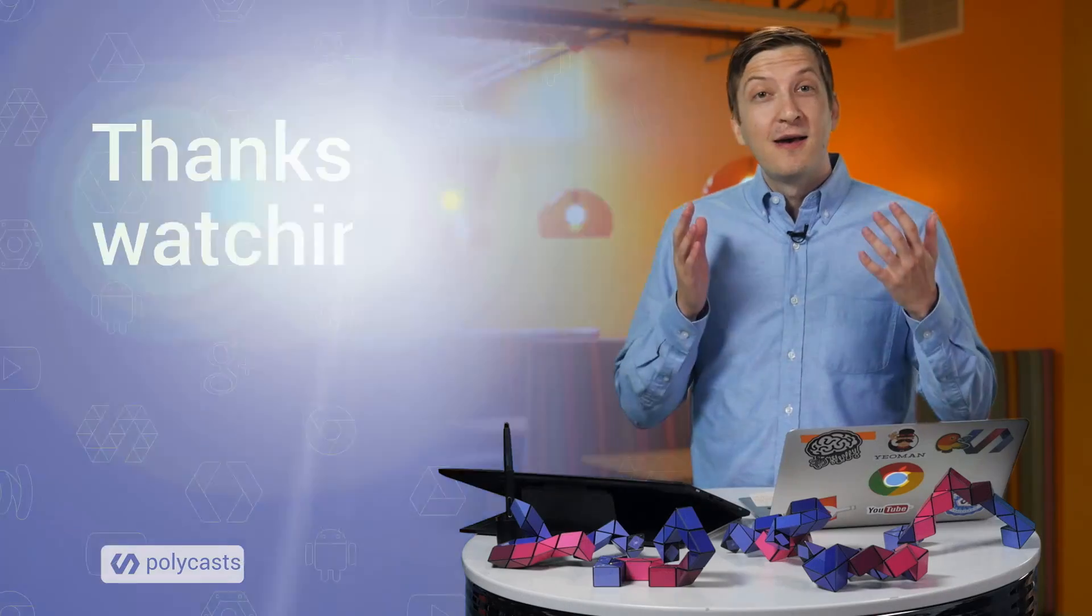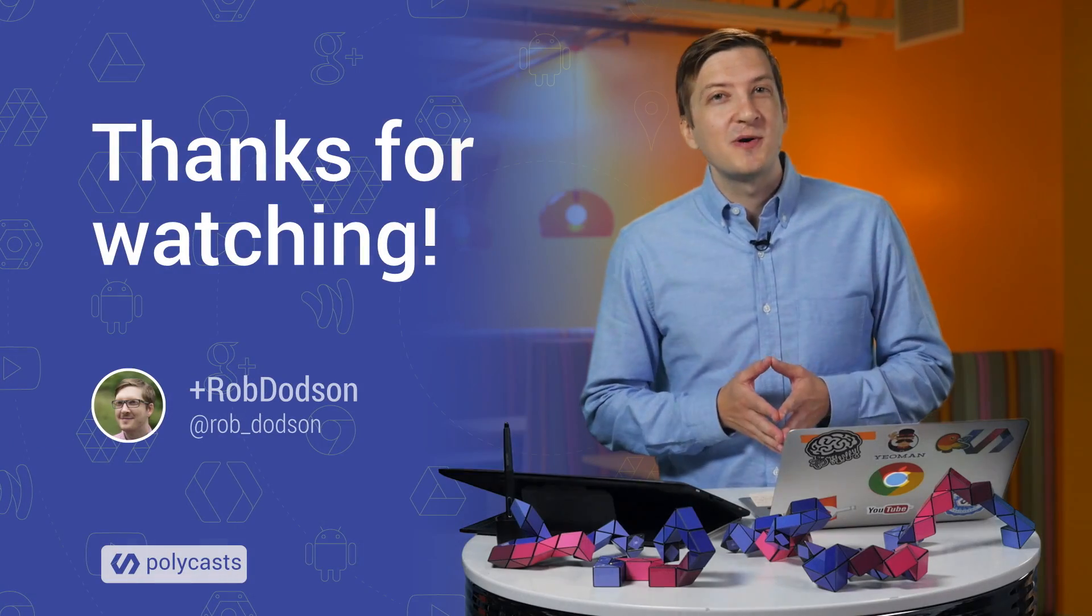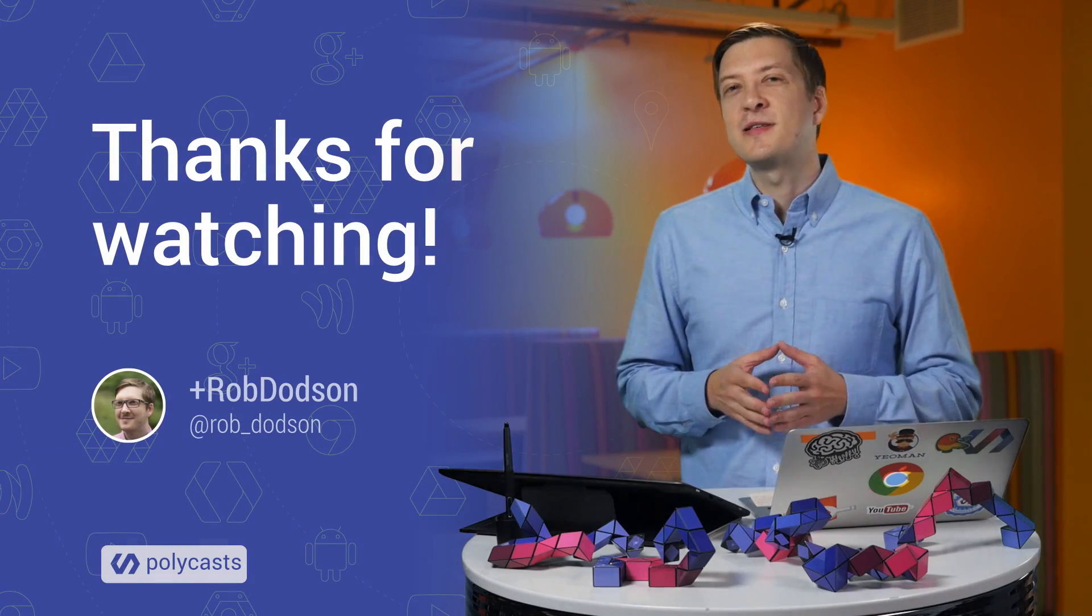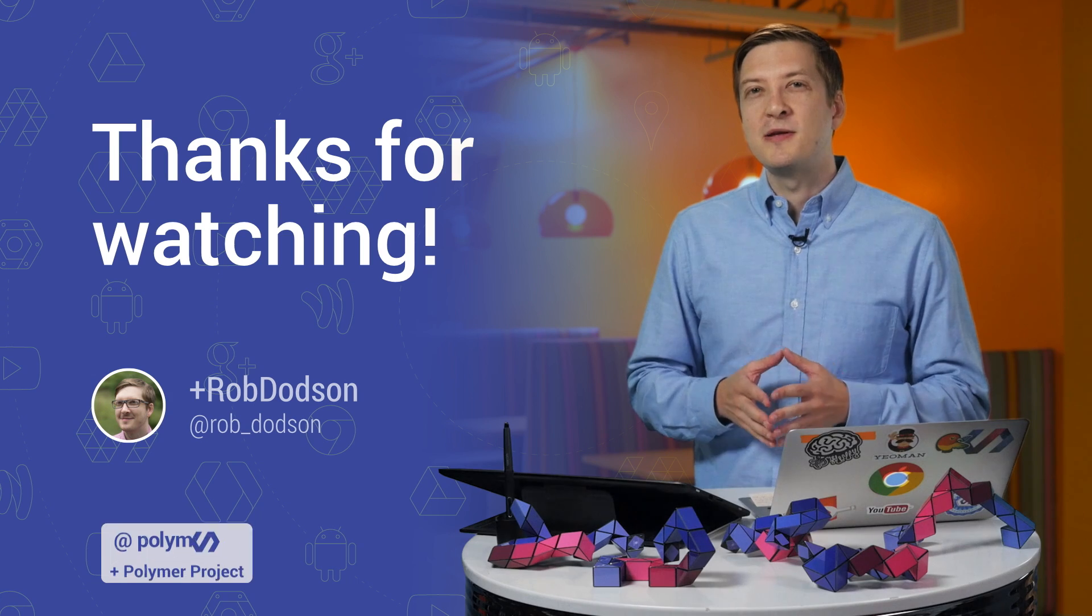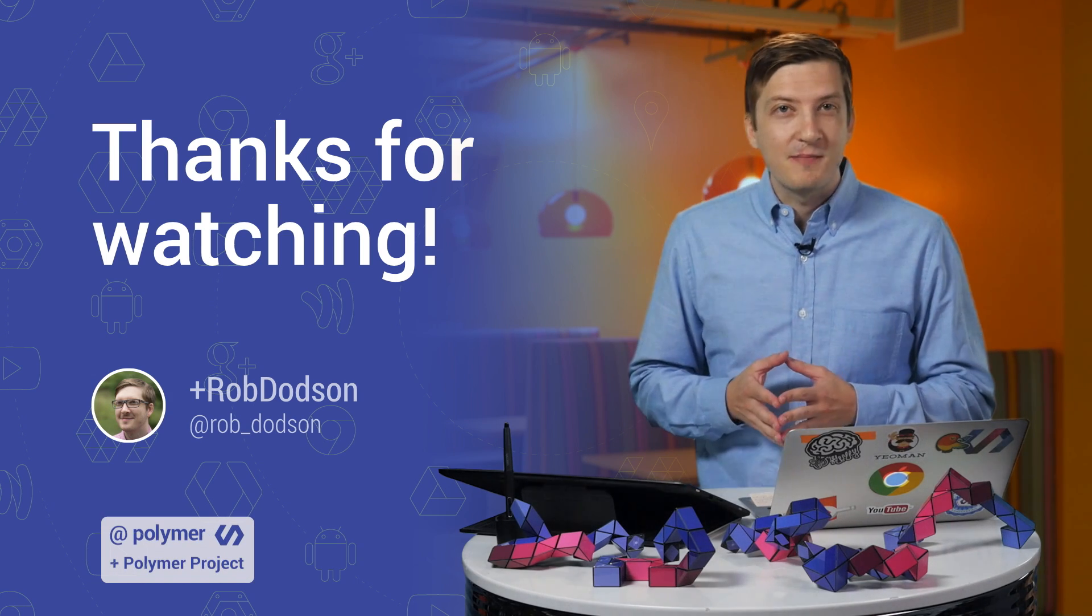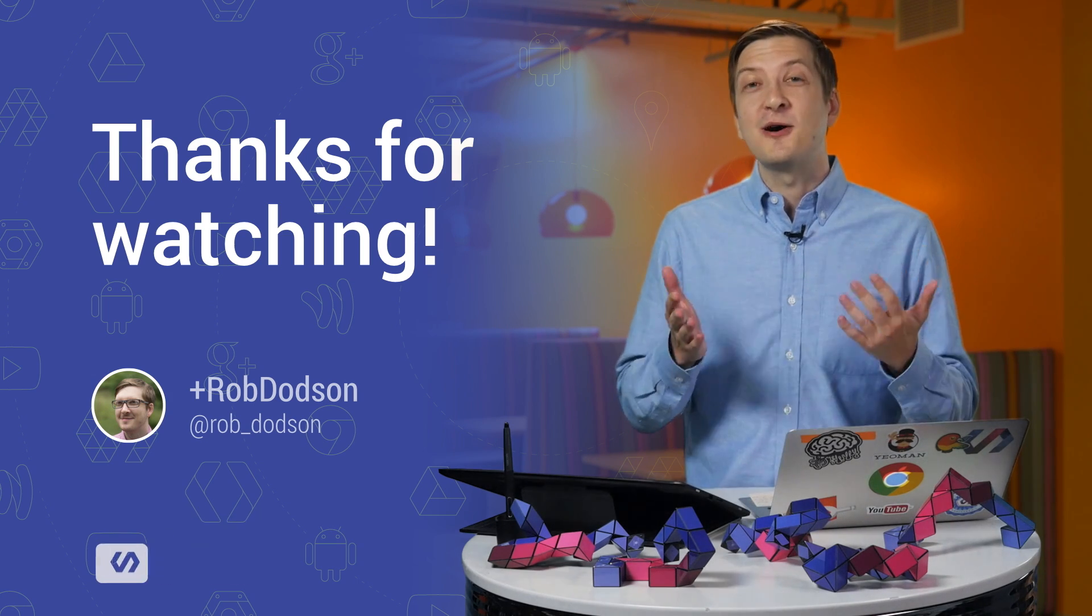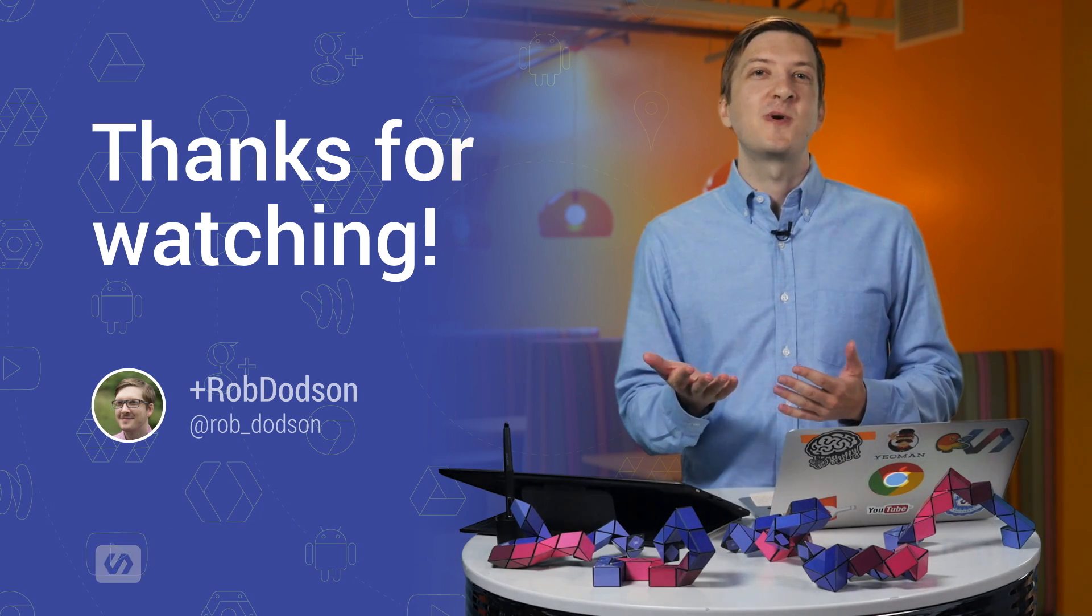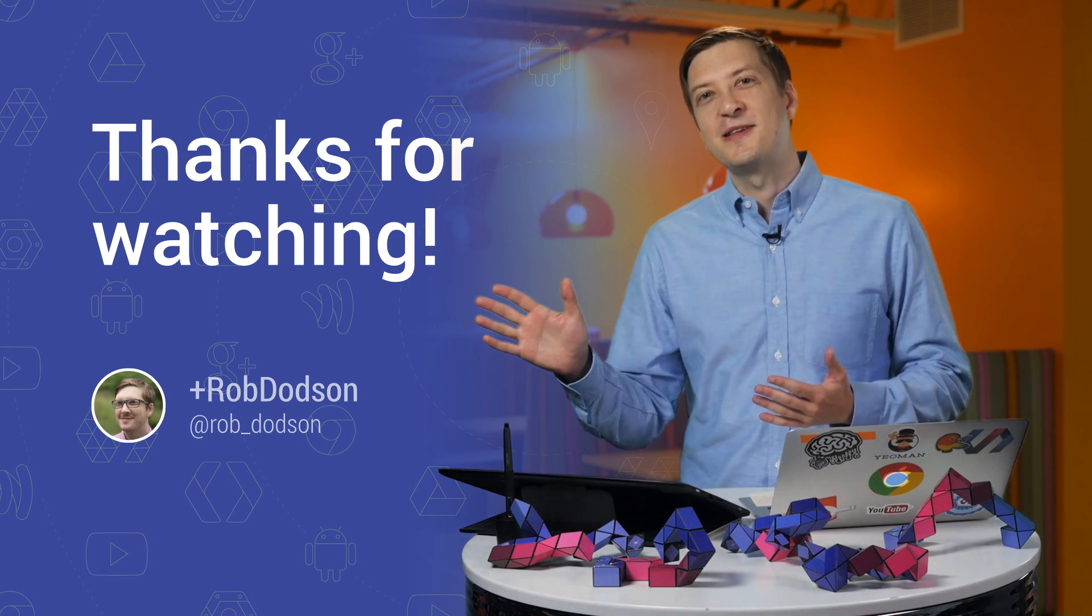So that about covers it. You now know how to work with 1.0 iron-iconset-svg elements. And your site should be a bit smaller, thanks to that little trick that I showed you. That's it for this week, folks. Be sure to click that little Subscribe button. If you have questions, leave them down in the comments below. As always, thank you so much for watching. And I'll see you next time.